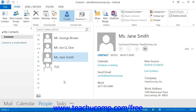If you want to use the internet to map the address of a contact, you must first make sure that you have entered a mailing address for the contact and that your computer is connected to the internet.